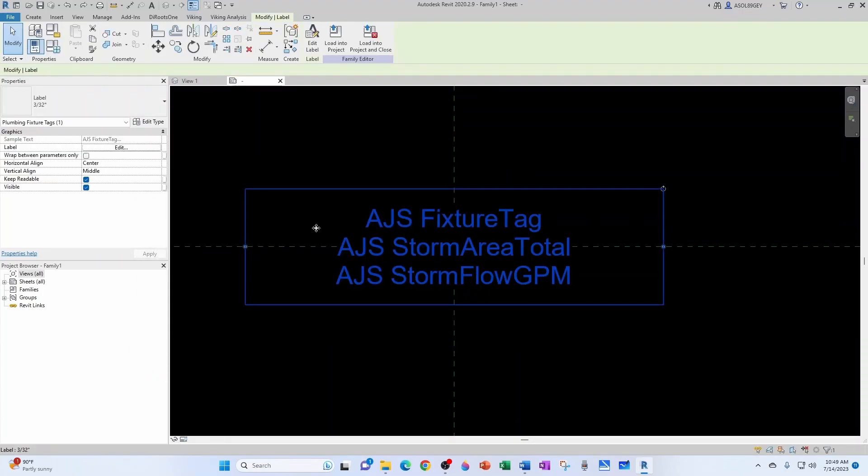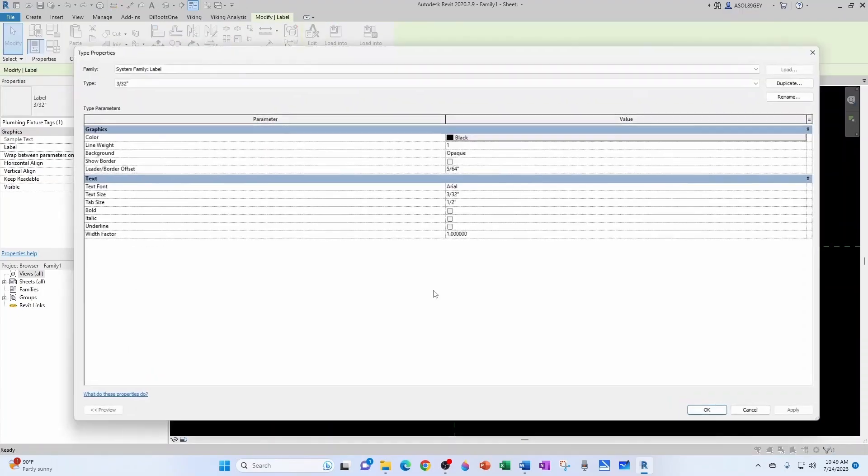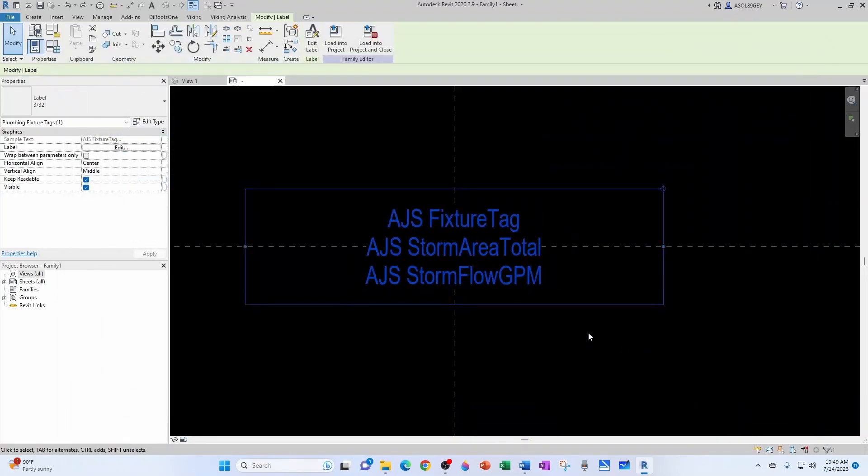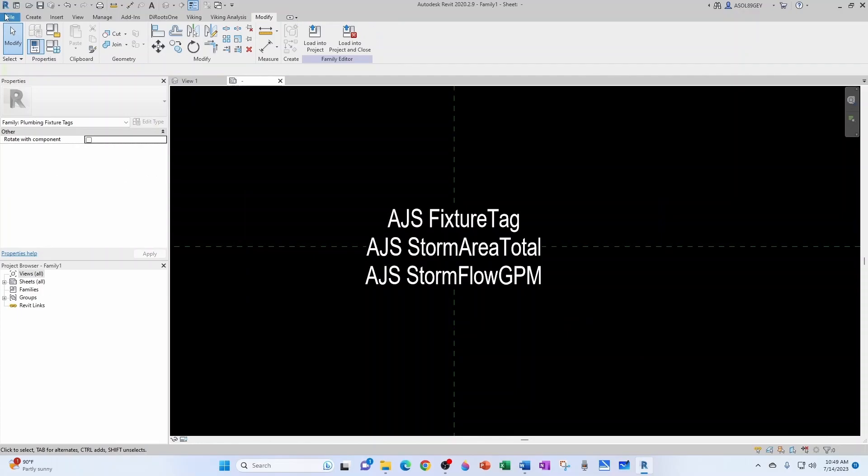I typically like to keep my tags at 0.75 width factor. So that's what I'm going to do with this one. And we're done with our tag. Now let's save our tag.